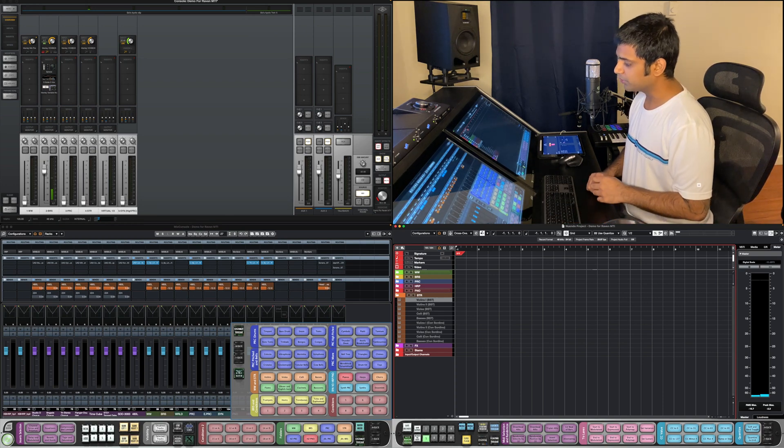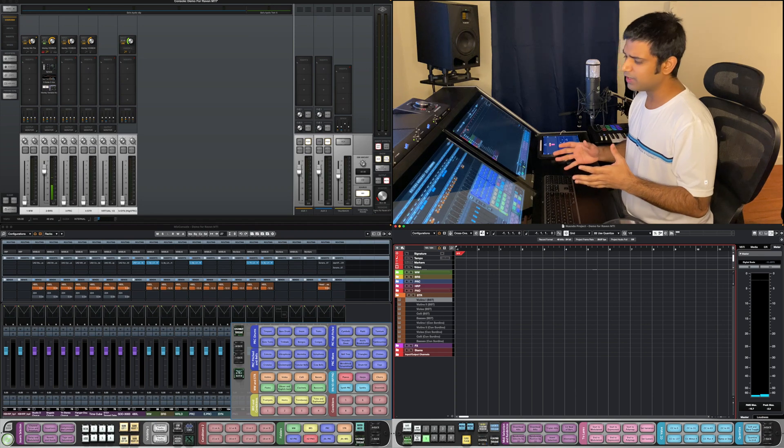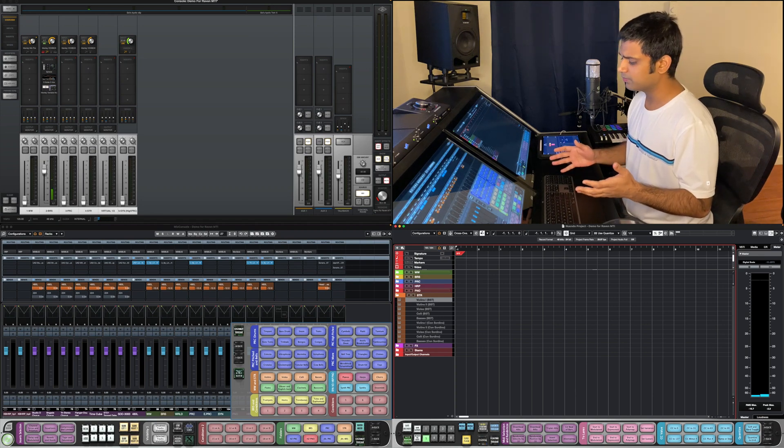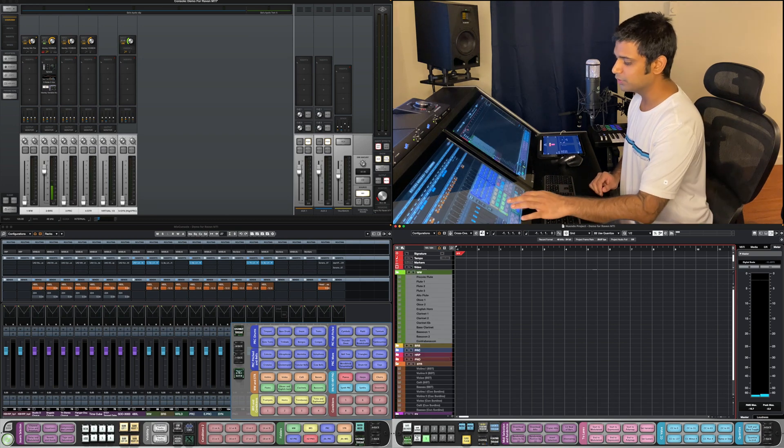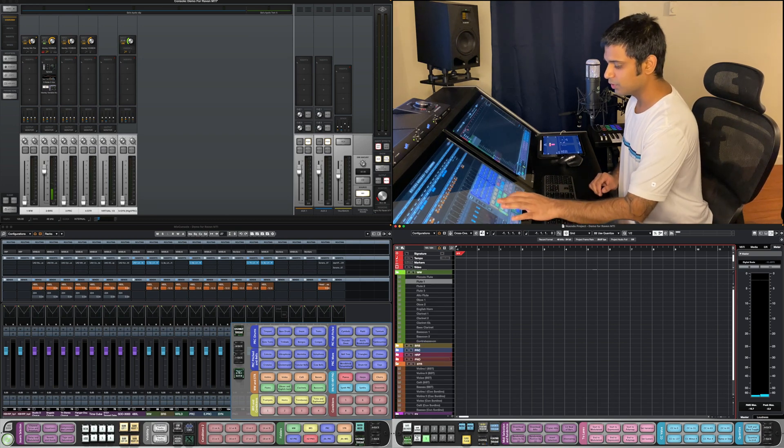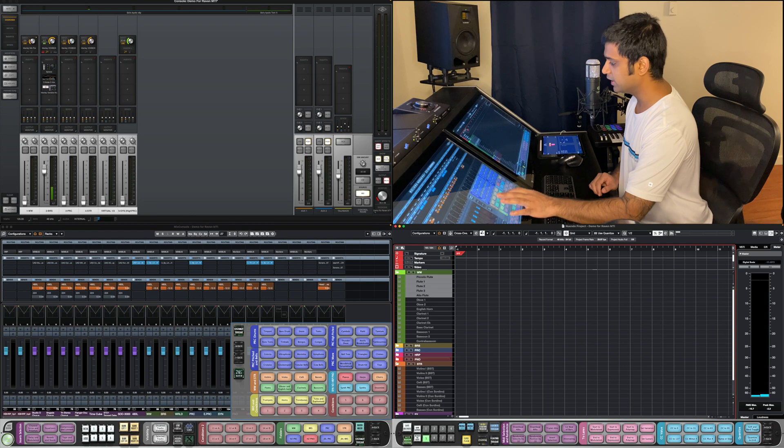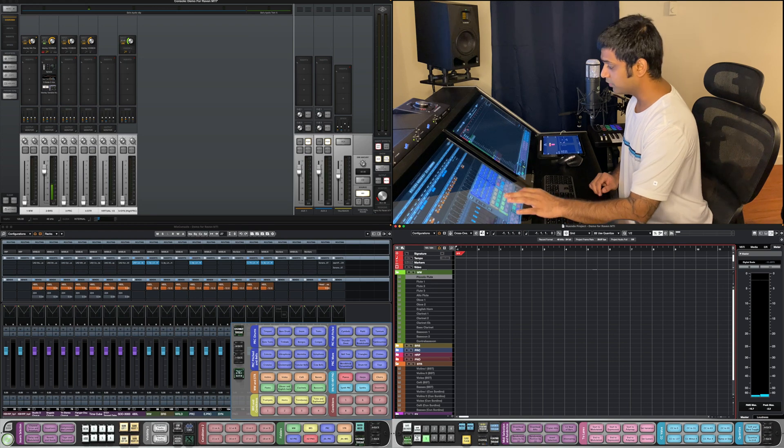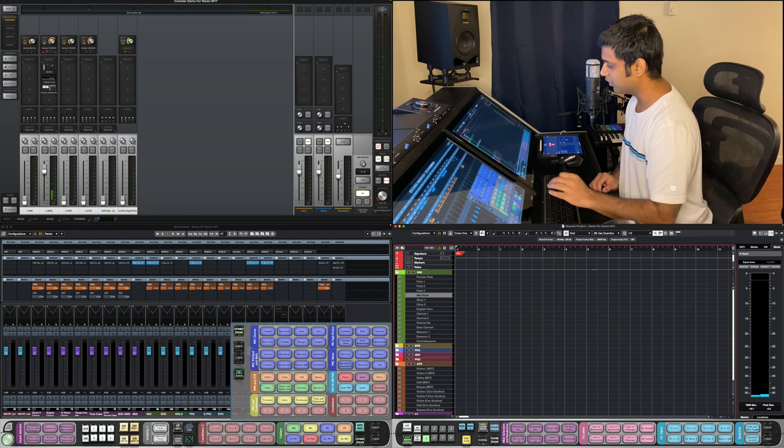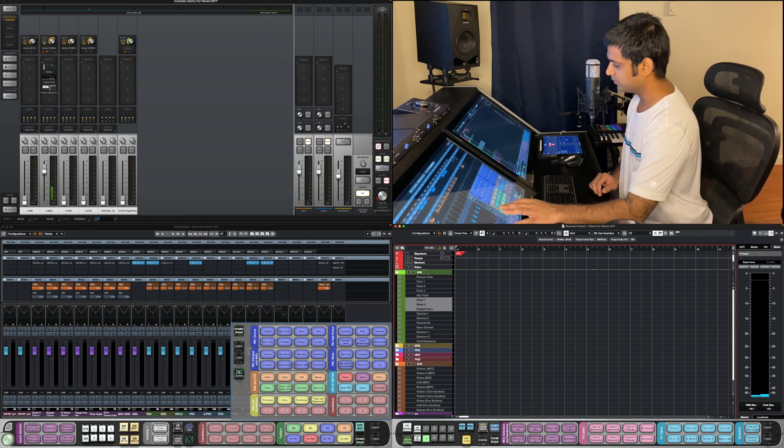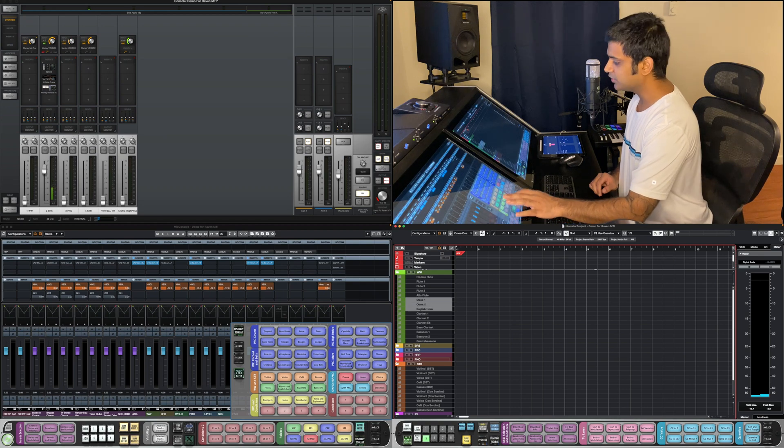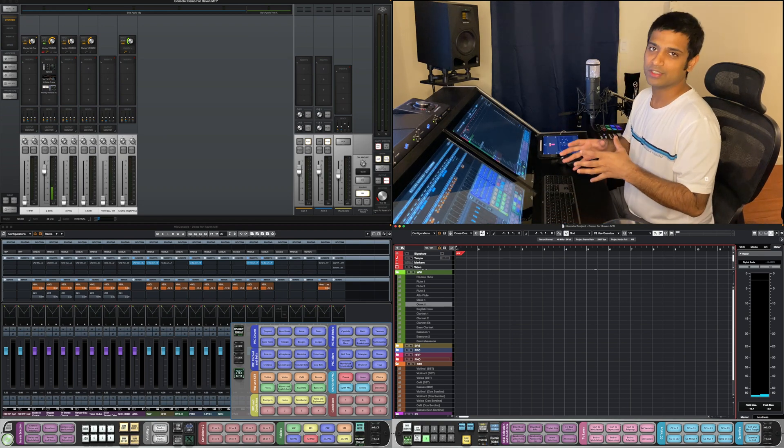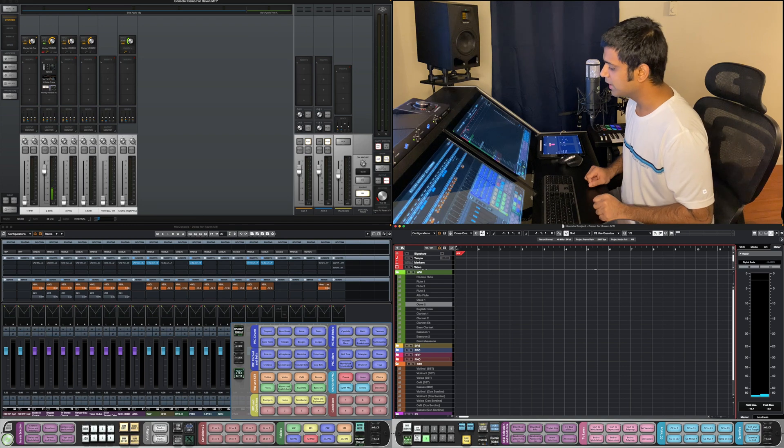That gives us fairly easy access to wherever we want to go. Same thing works for our flutes as well. So flute one, flute two, flute three, piccolo flute and alto flute, oboes. It just has to be selected and it narrows things down. Really useful too.